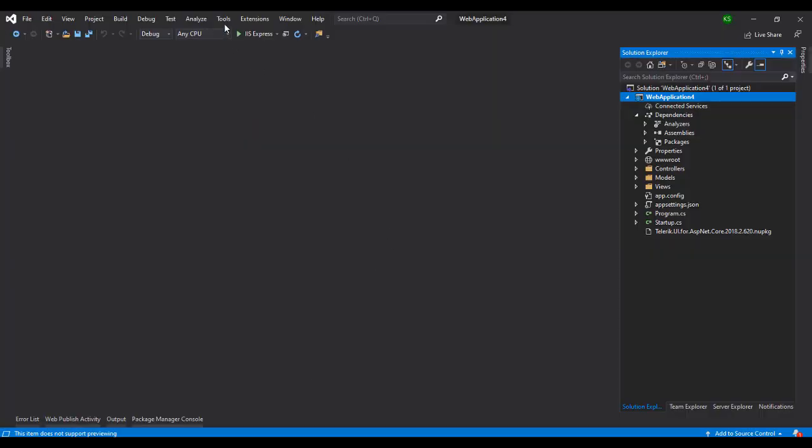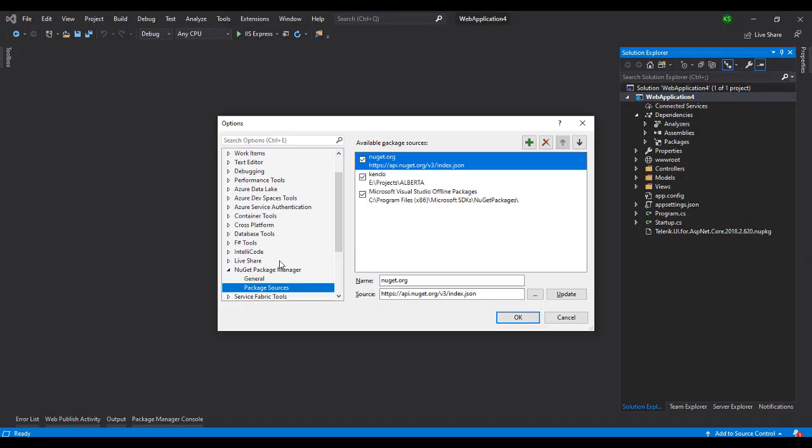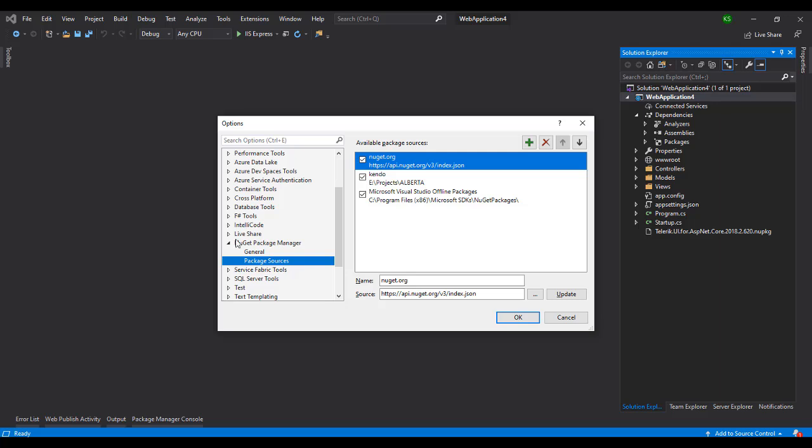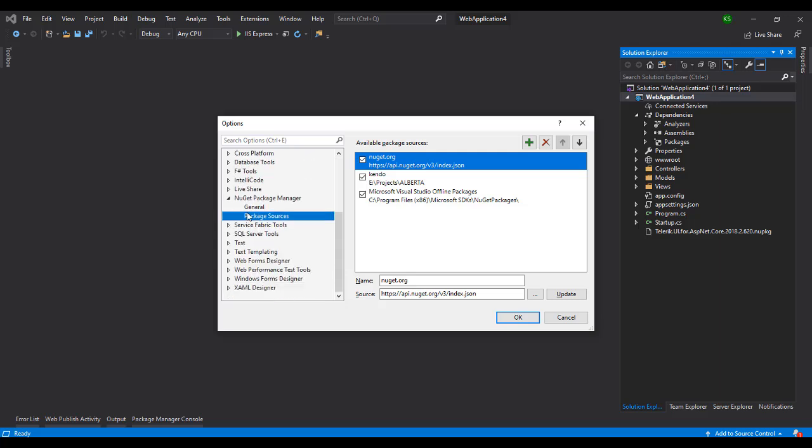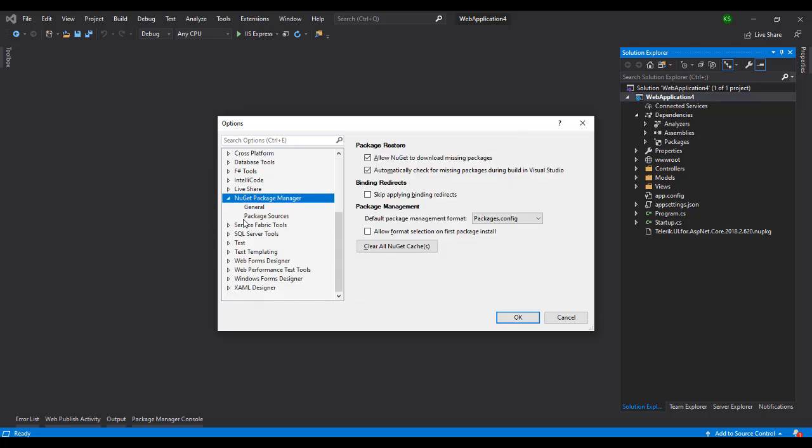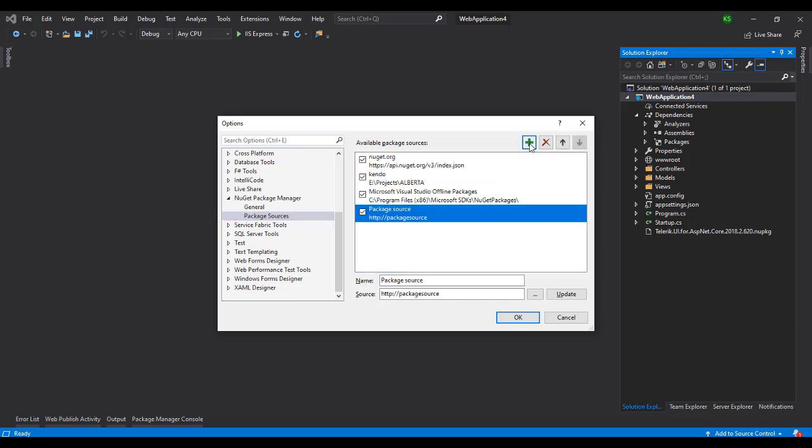In Visual Studio there will be Tools, Options. In this option there will be a NuGet Package Manager and the Package Sources. By default there will be NuGet.org because it's pointing to this when we add the NuGet package. I'm just going to add it.